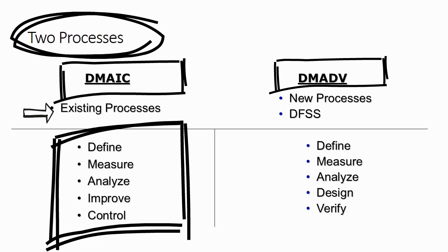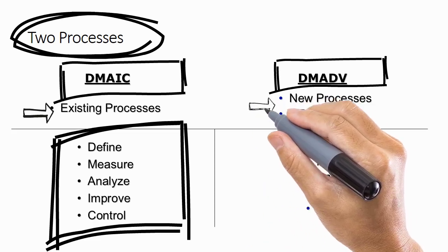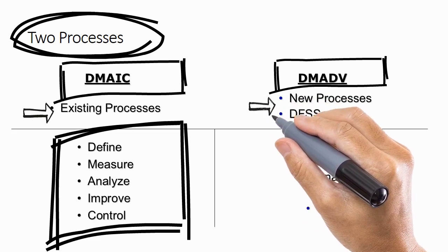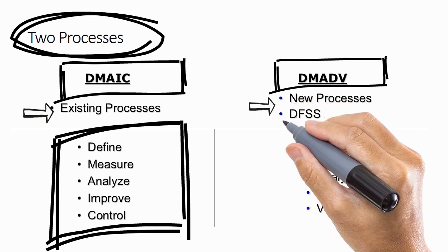However, if you want to design a new process and you want to design this new process in such a way that this new process leads to Six Sigma performance, then you use the process called DMADV.